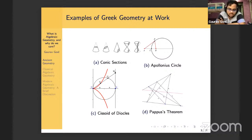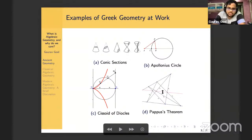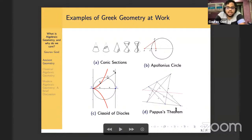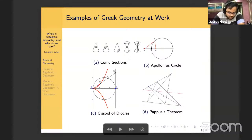Another example is Pappus's theorem, which says that if you've got two lines and six points on those lines, and you intersect them in a certain fashion, then that gives you a straight line. That's Pappus's theorem. It's a non-trivial theorem — it's not obvious at all. And we're going to spend part of this talk proving Pappus's theorem.